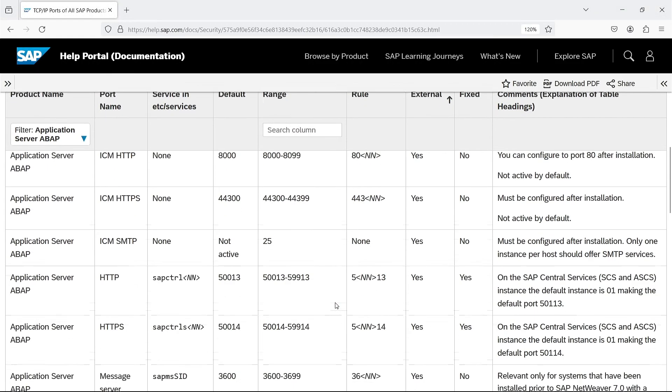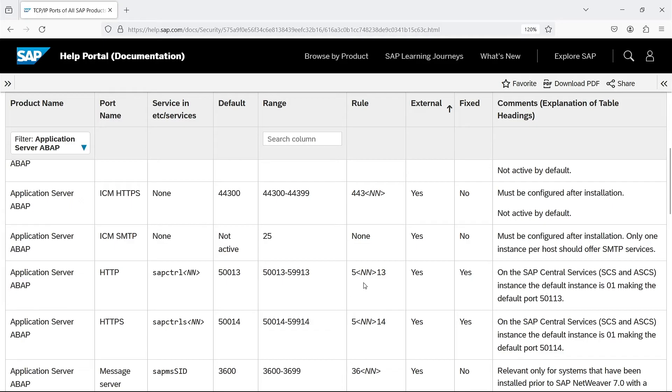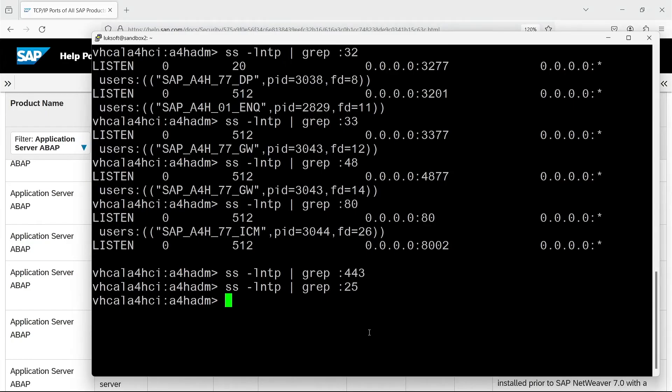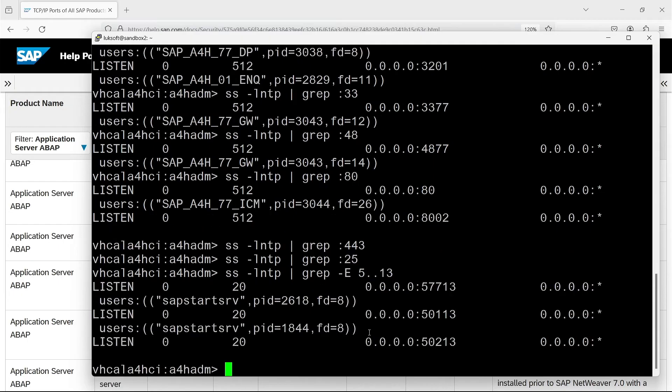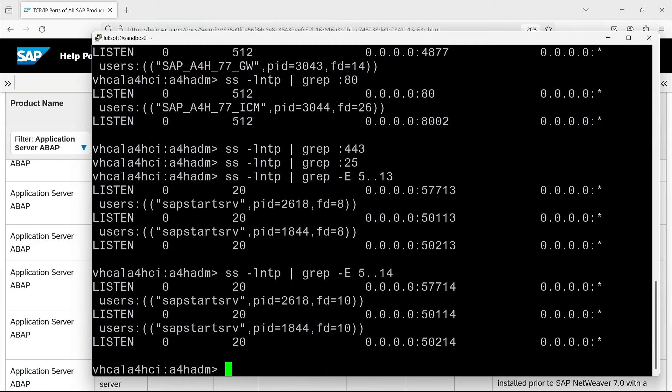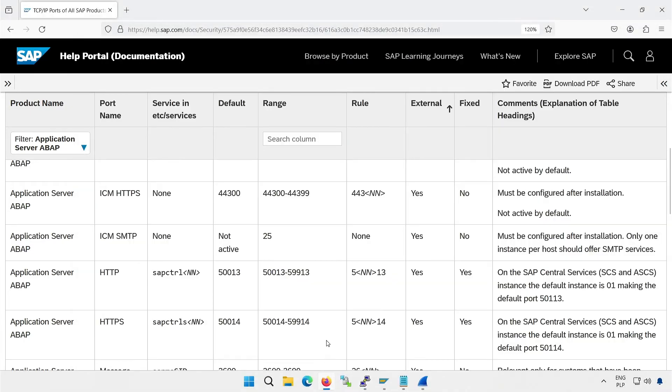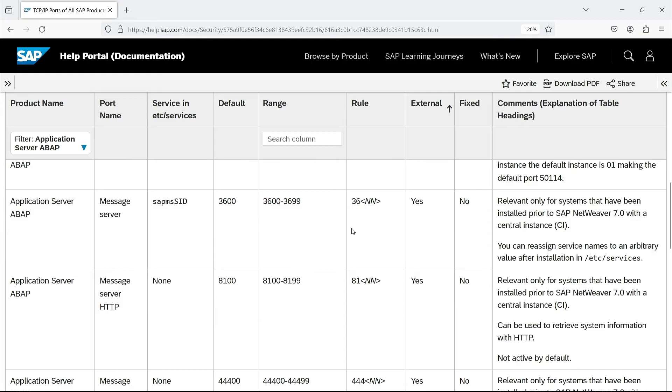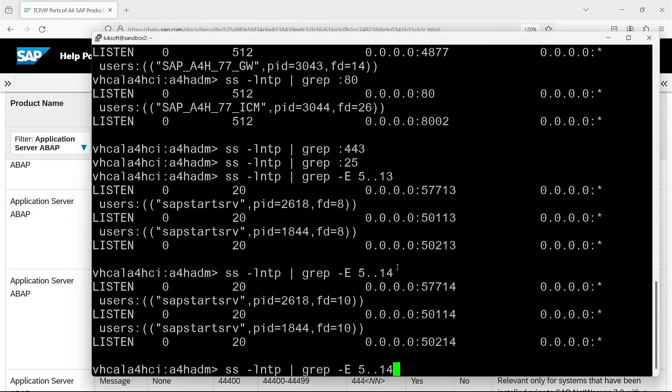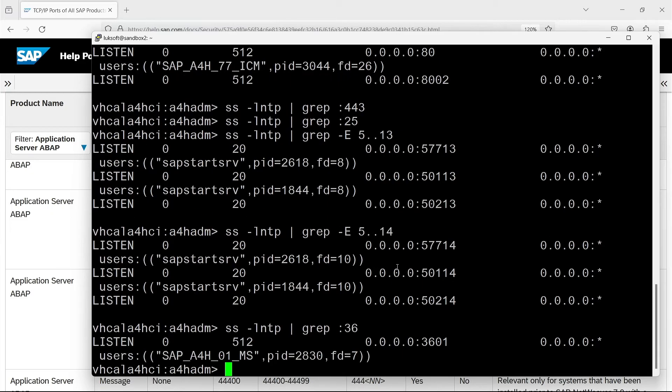And that's it for ICM. Then we have two ports related to start services, which was described in more detail in the video about starting and stopping the system. Port 5 instance number 13 is the HTTP port of this service. 14 is for HTTPS. As you can see, there are three instances of SAP software on this server. We know the application instance 77 and ASCS with the number 01. And there's more about it in the system starting video. That's right, which is why we're moving on to the next port on the list, which is message server, which we already know. Here, of course, we note that the instance number is 01 and not 77, because message server is part of ASCS.